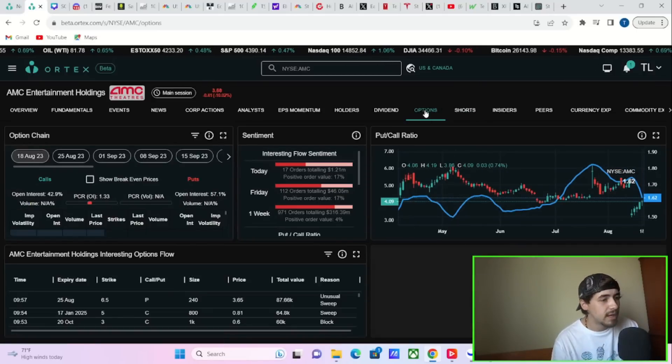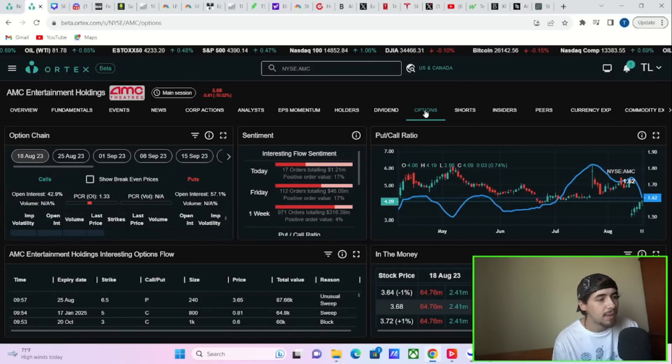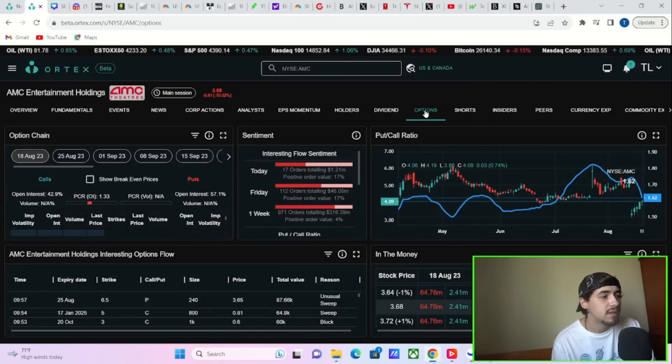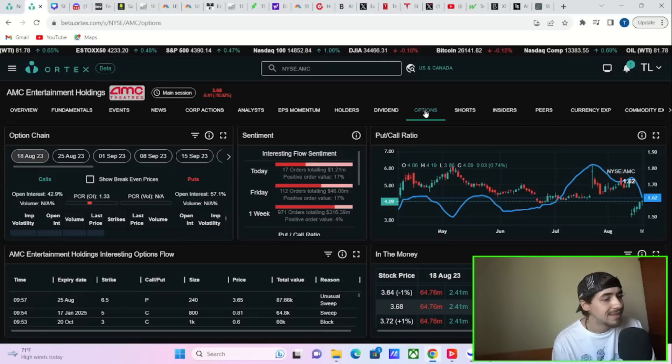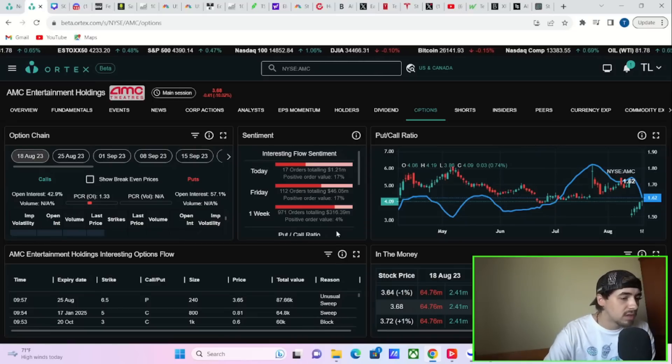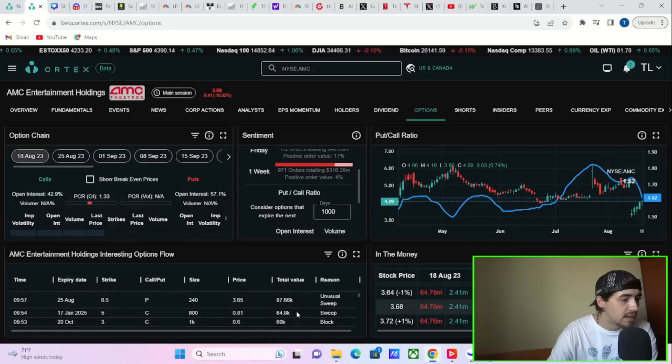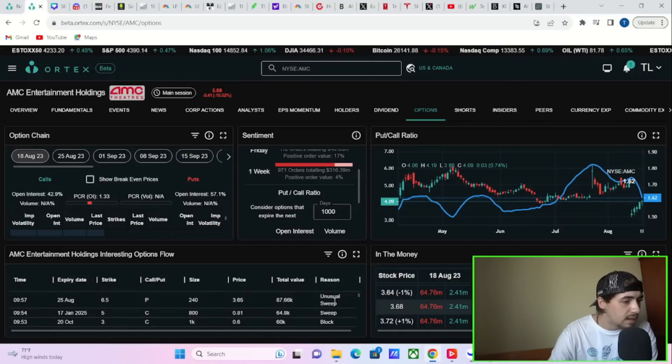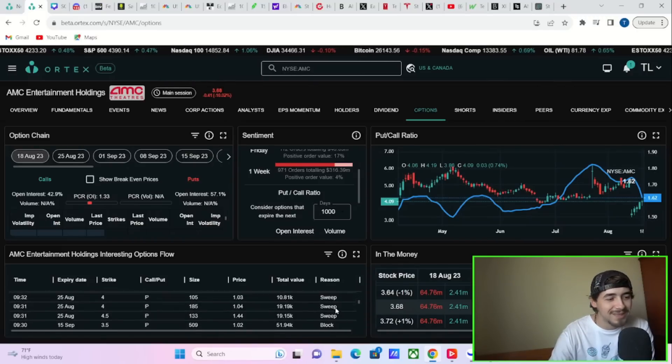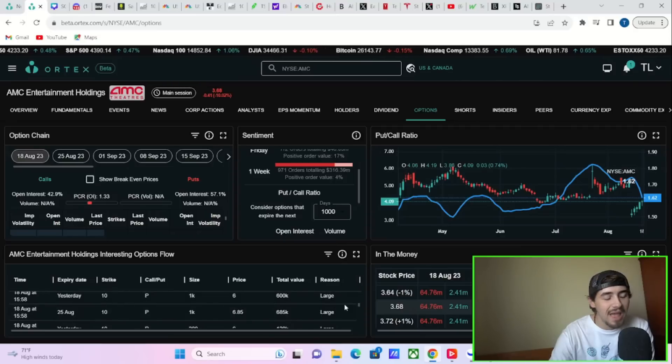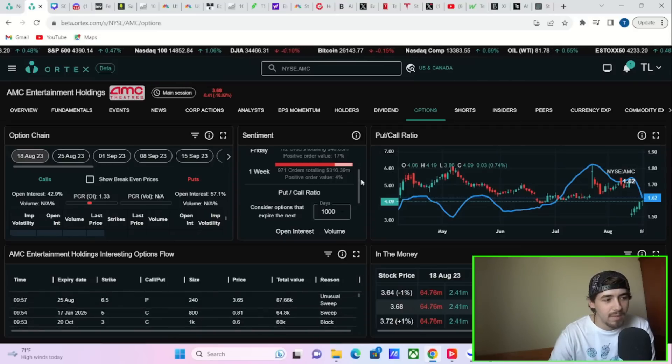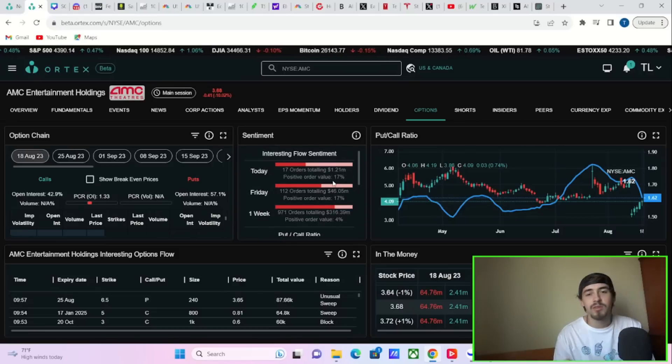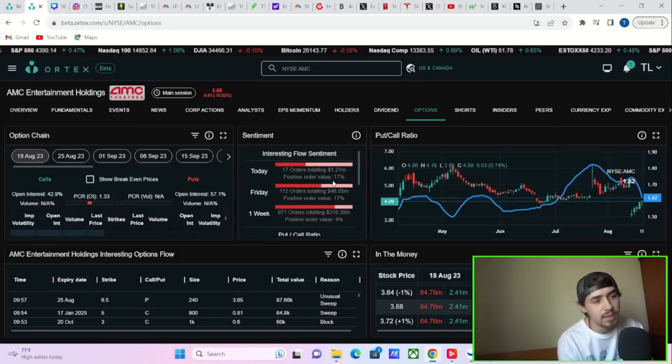If we take a look at the option activity today, you have a positive order value of 17%. Not very great. And some of the orders coming through are massive orders.